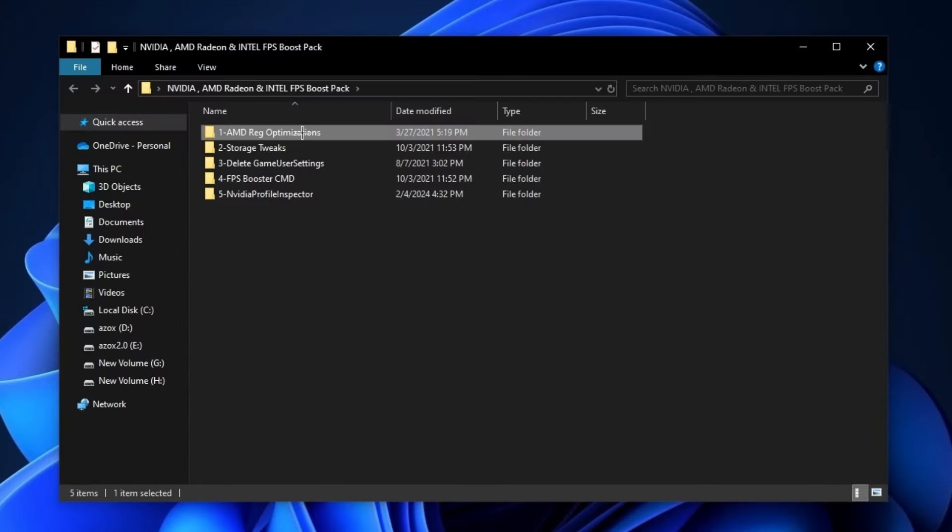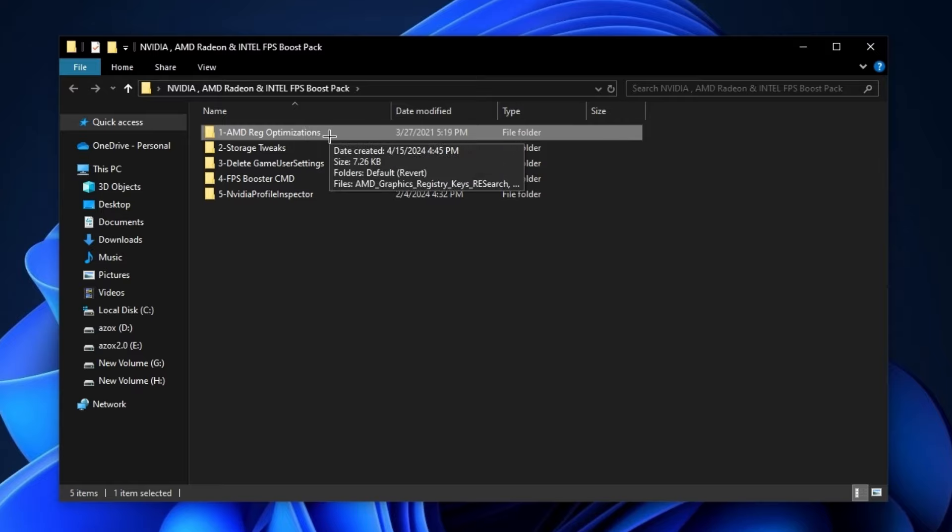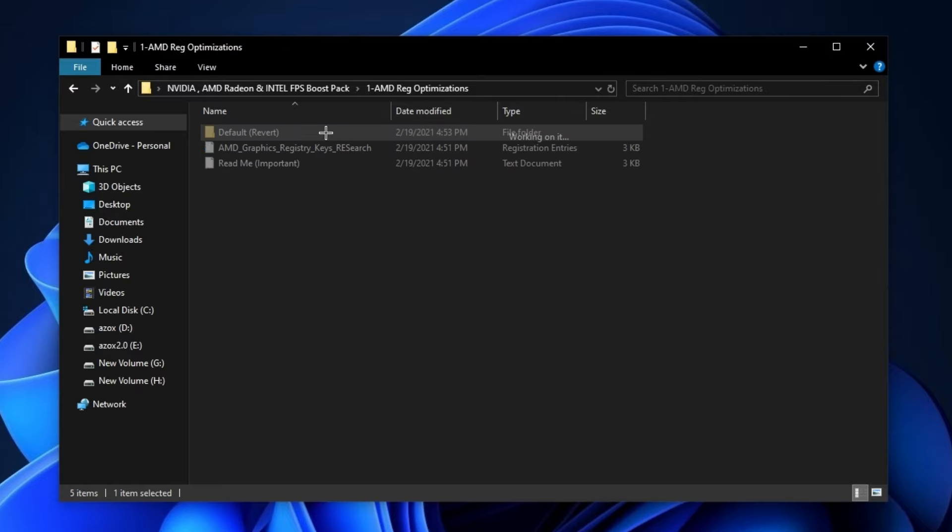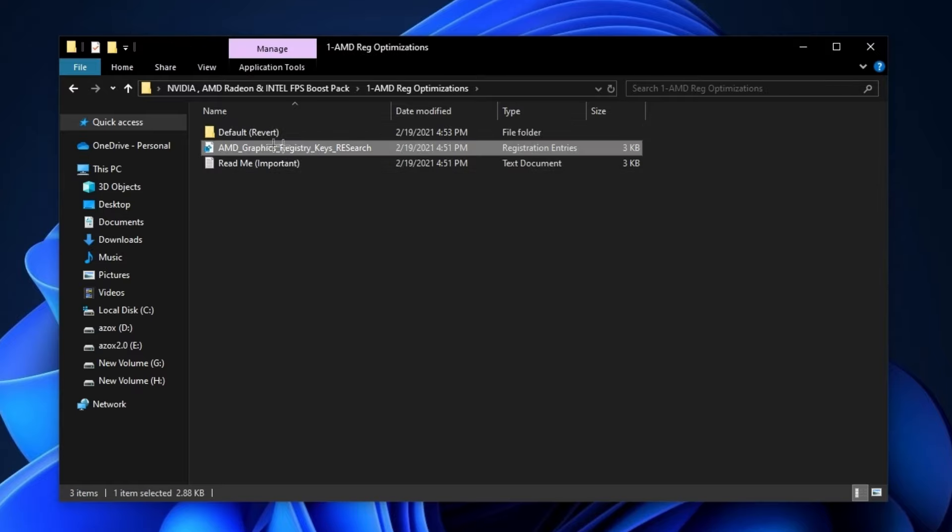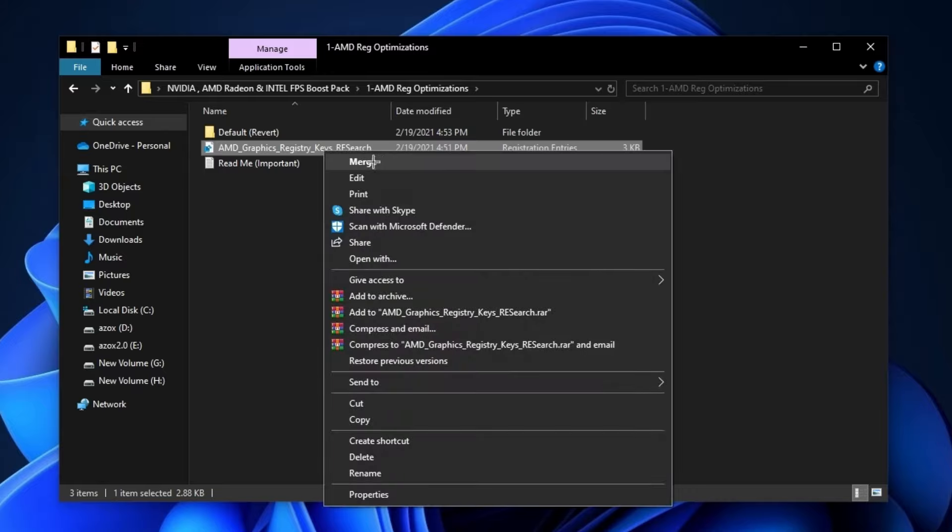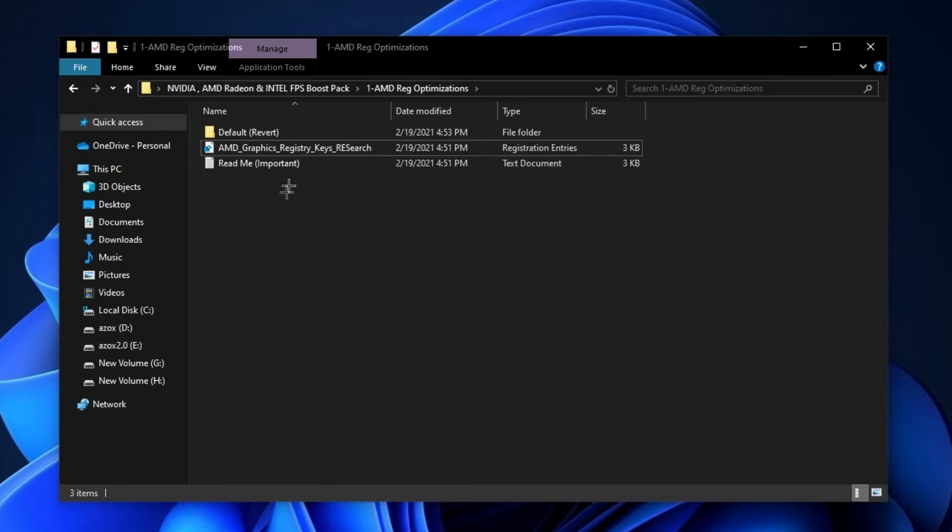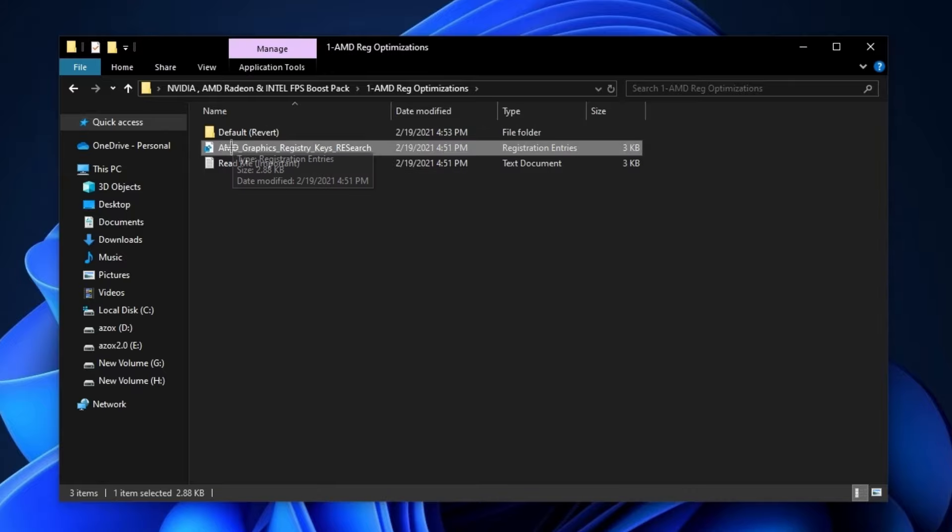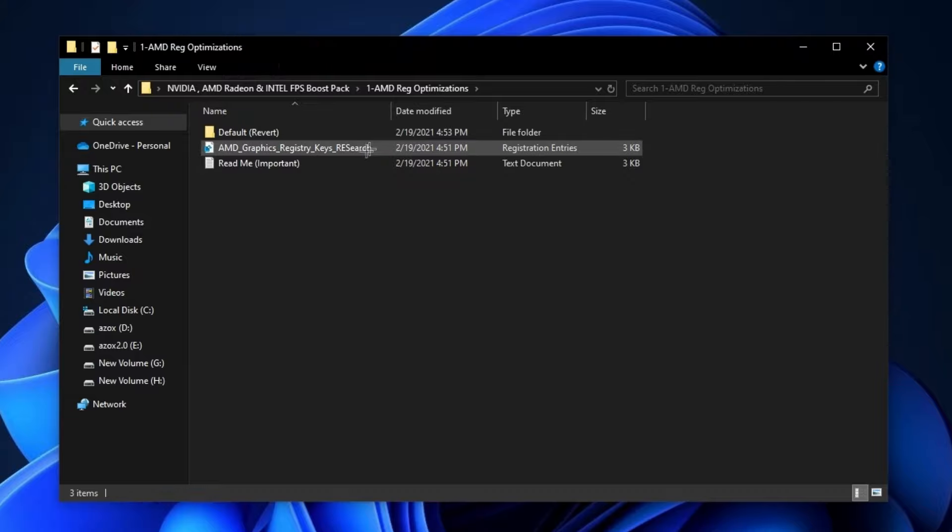After downloading this pack, follow me for settings. First of all, open up this AMD reg optimization folder and execute this AMD graphics registry key in your PC. This is for AMD GPU users.